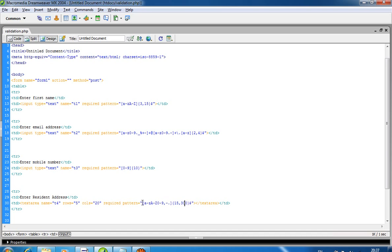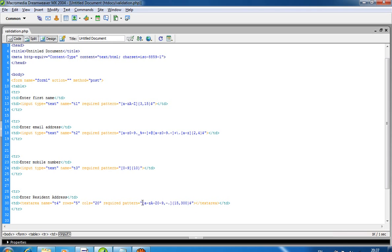For resident address, the user has to enter values between lowercase a to z, uppercase A to Z, 0 to 9, and dash or dot. These characters are the only ones allowed in this field, with minimum length 15 and maximum 300.